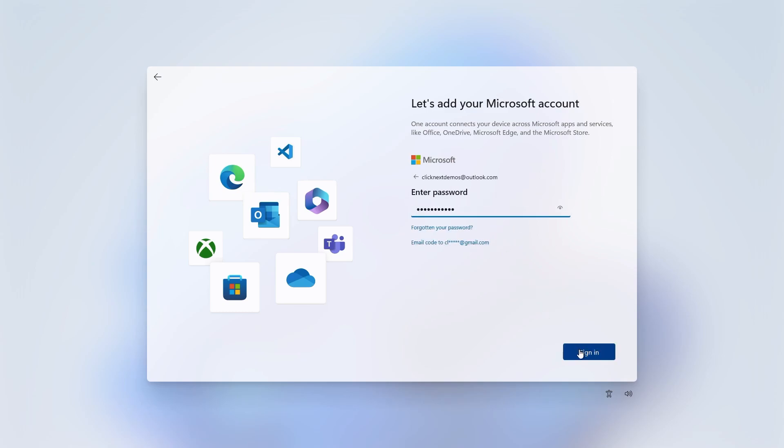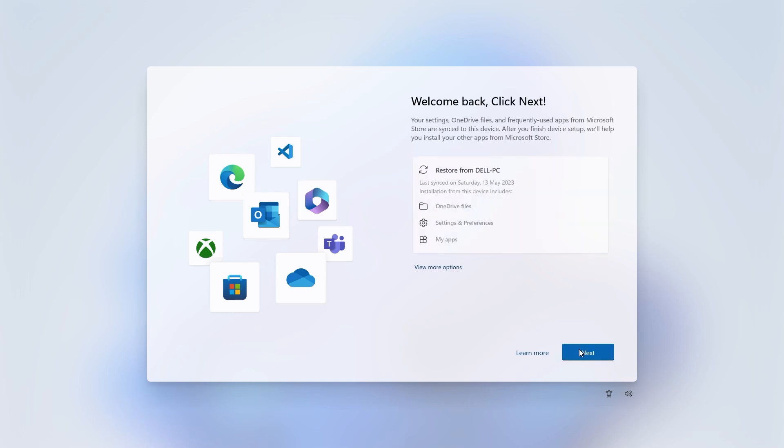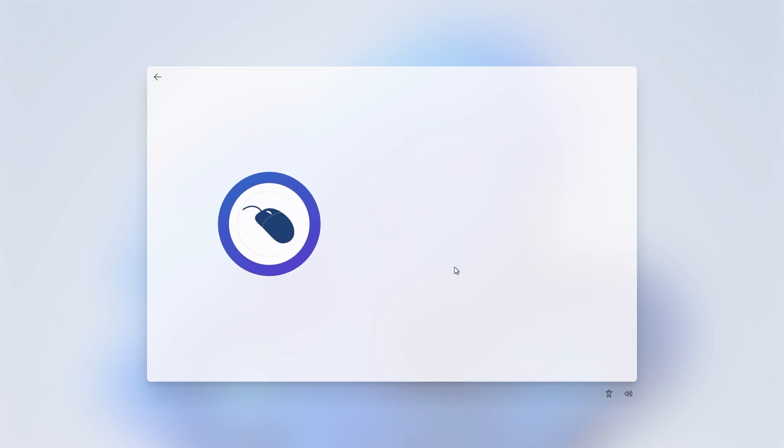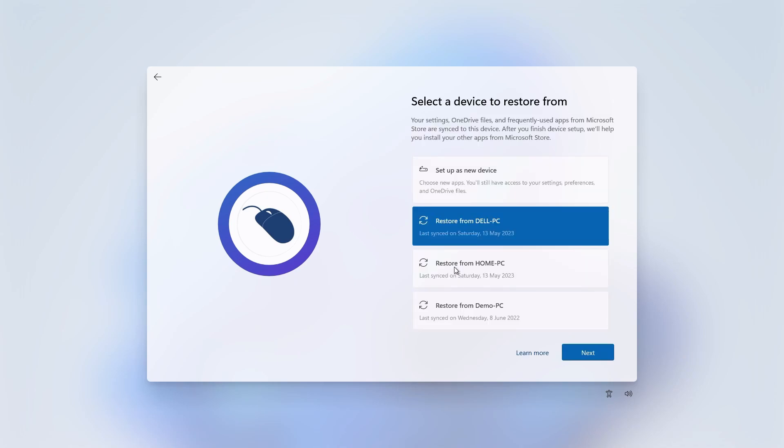I've signed into Windows on a previous PC so it's offering to restore settings from that PC. I don't want to restore settings so I'll click on view more options and choose to set up as a new device instead and click next.